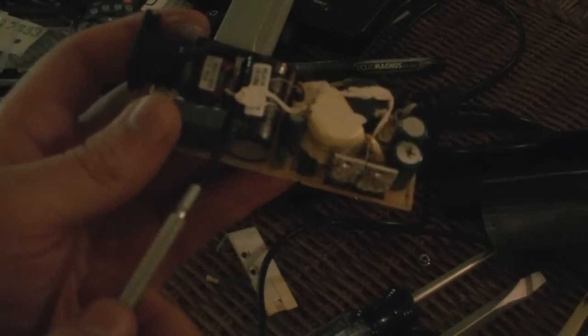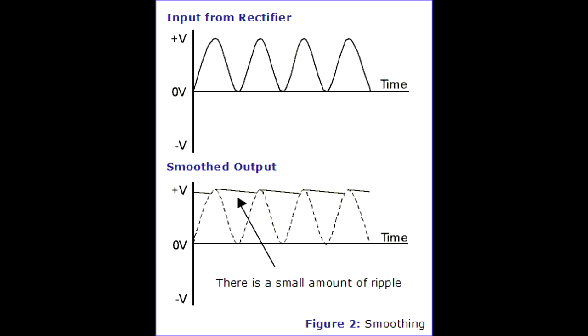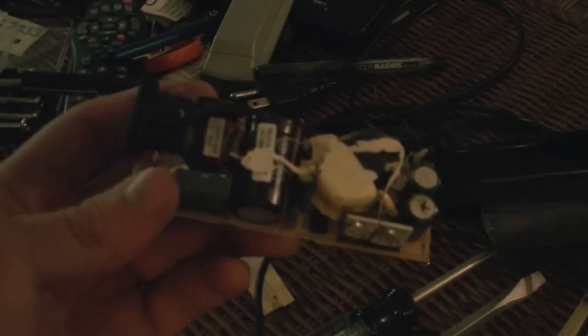But once we have this, we still need to smooth it over, and this is where the capacitor comes in. The capacitor smooths out the voltage so it looks like a straight line instead of hills that go up and down. Now this is the basic end of the DC converter. Once you reach here, the voltage will look like a straight line, and hence the DC conversion.